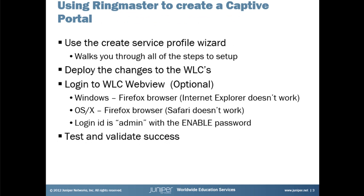Doing this using Ringmaster, we run the create service profile wizard which walks us through all of the steps. We deploy the change to the controller. We optionally log into WebView and make changes there. A couple notes on browsers that work and what the user password and ID is for WebView, and finally of course we need to test and validate success.